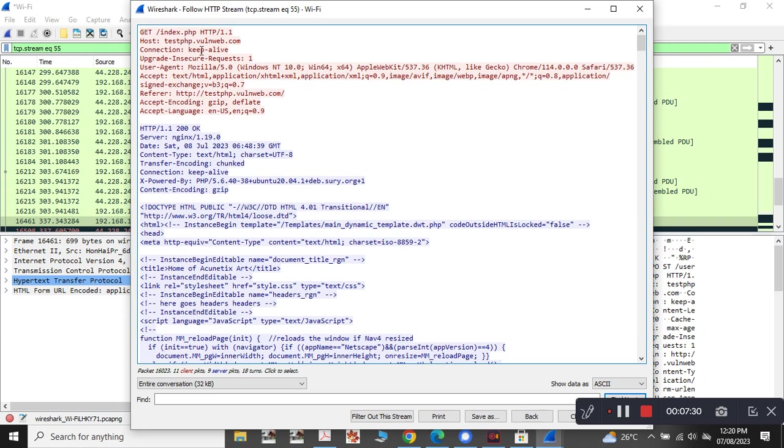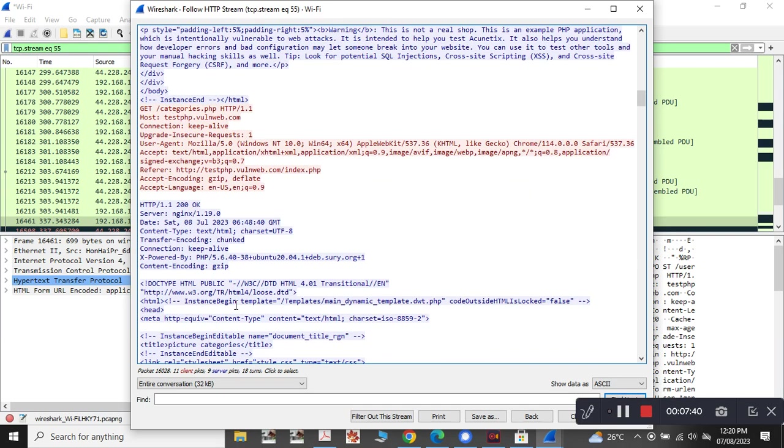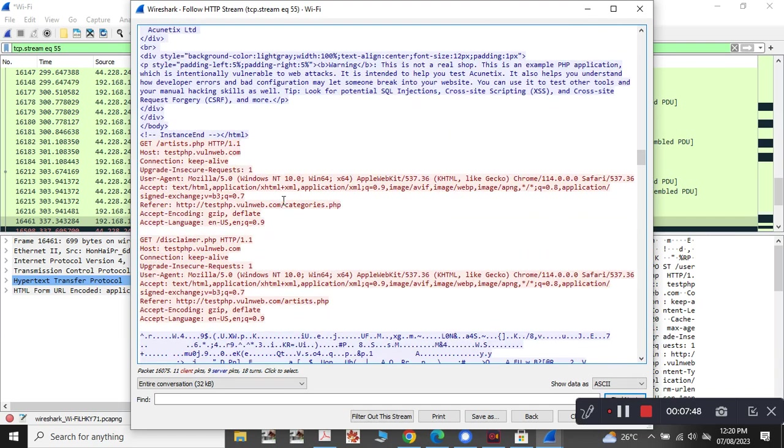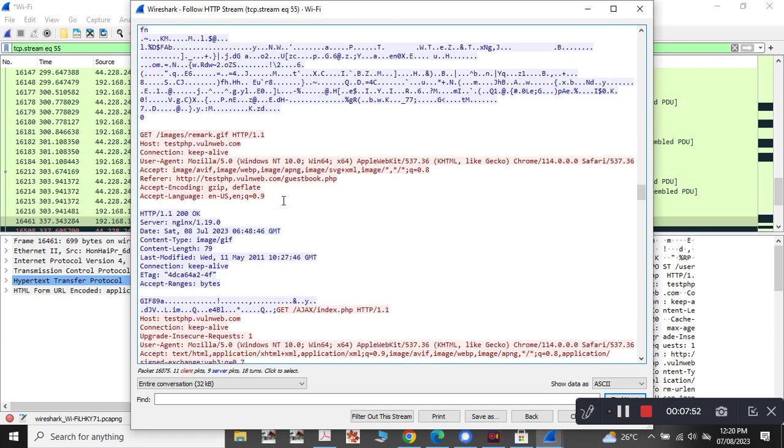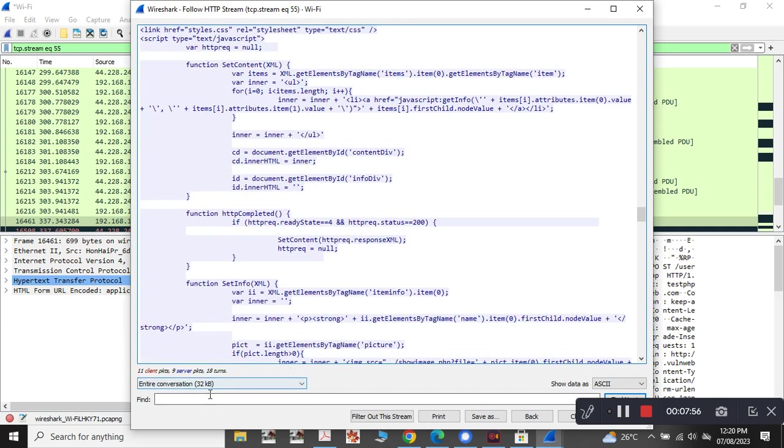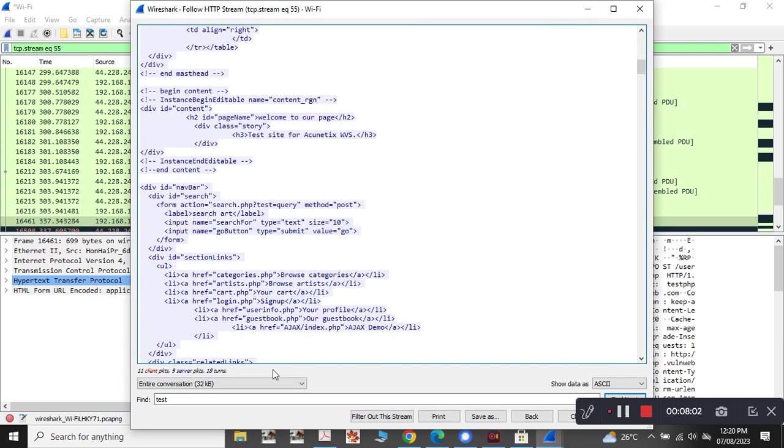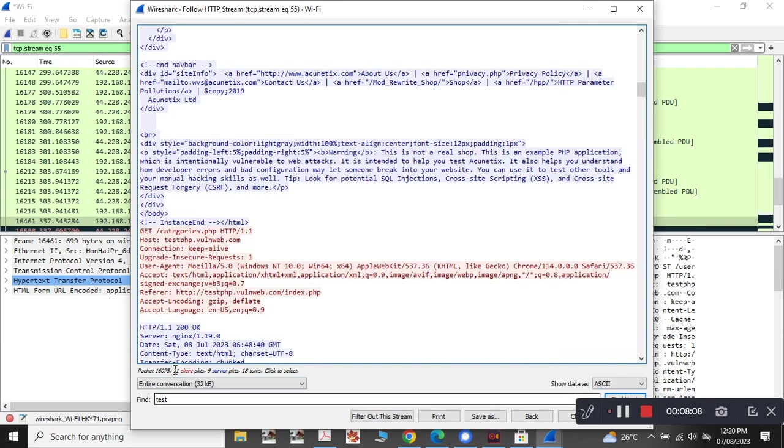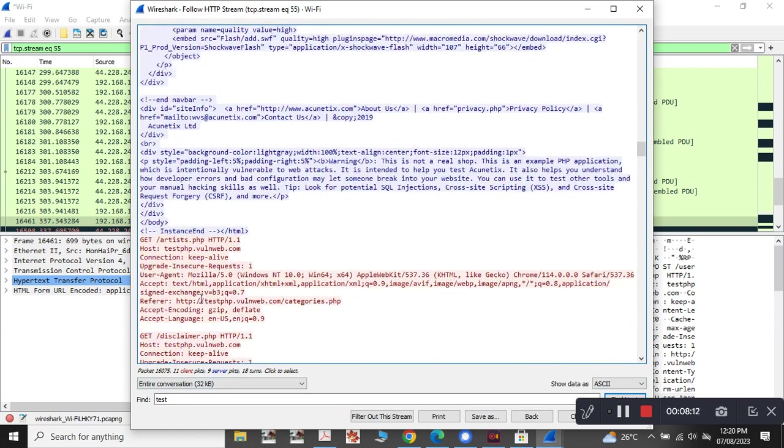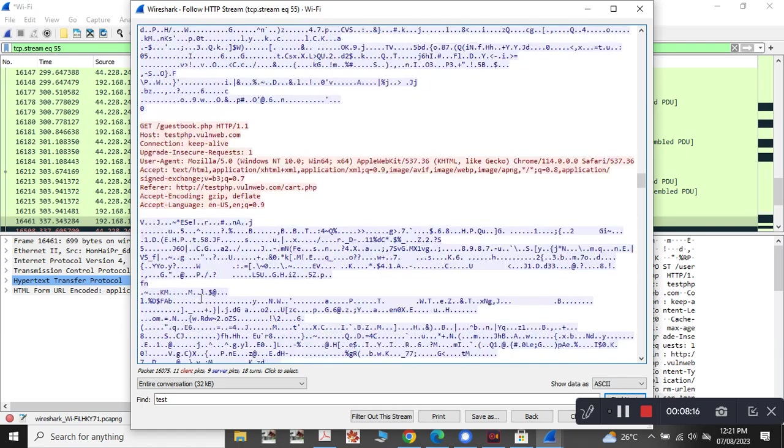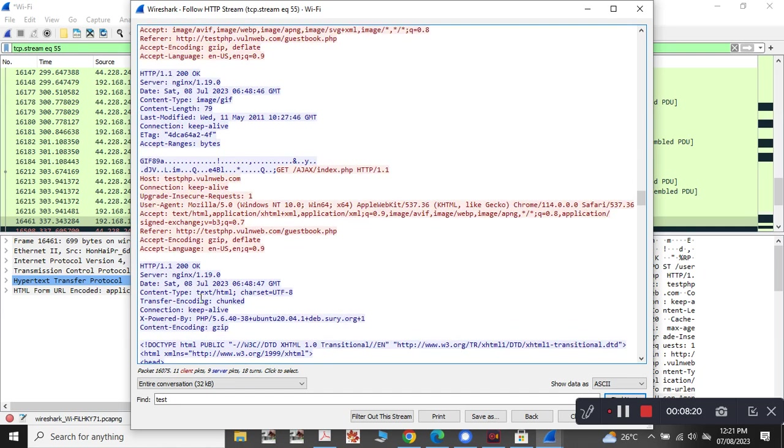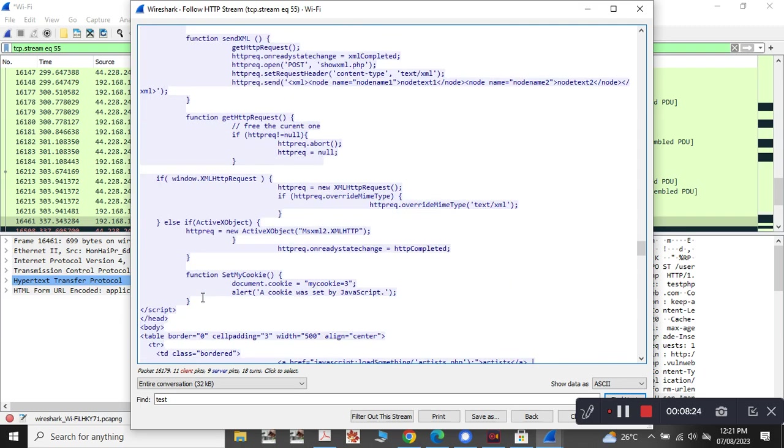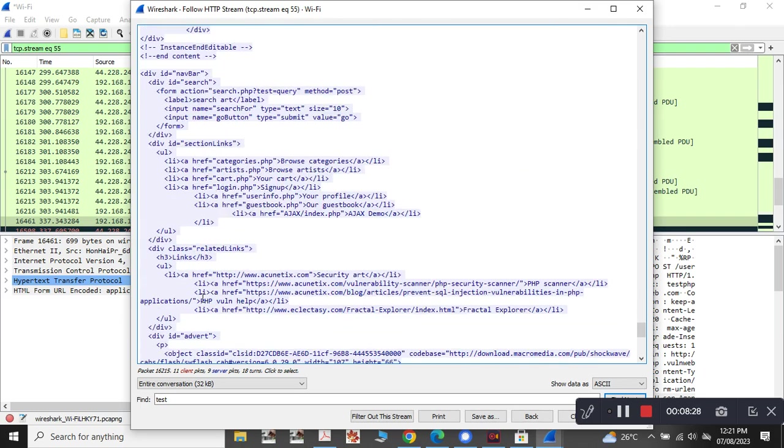Let us see here the data is being saved. Now let us see, we have tested the username. In the HTTP stream, you will be able to see the complete data of what the system is doing.